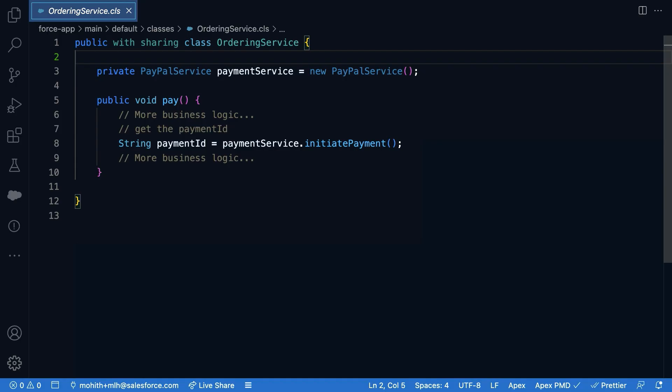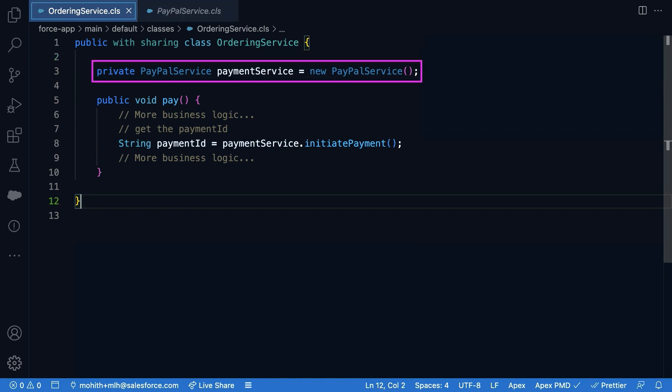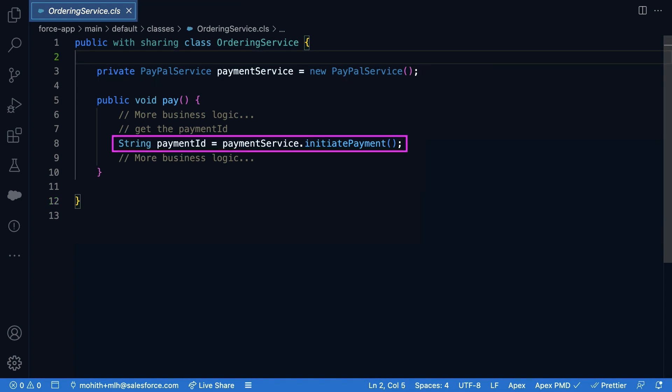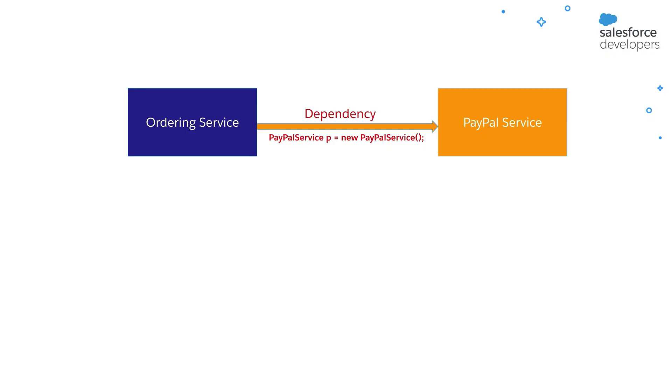Before we deep dive into dependency injection, let's understand what is dependency with a simple example. So let's start by looking at this Apex class ordering service. This class ordering service depends on the class PayPal service for initiating payments. Now the class PayPal service is tightly coupled to the ordering service.